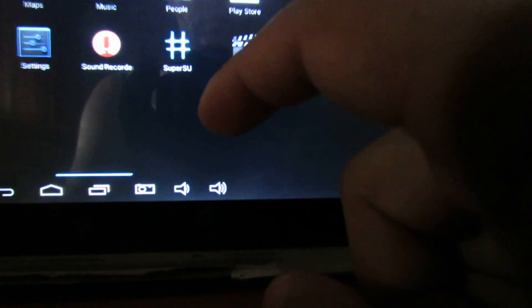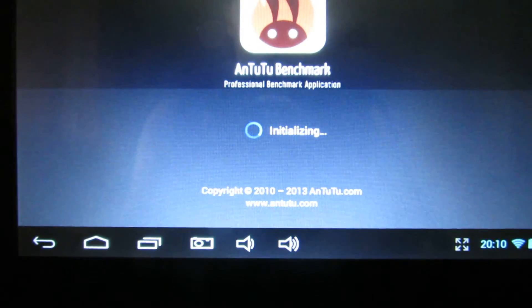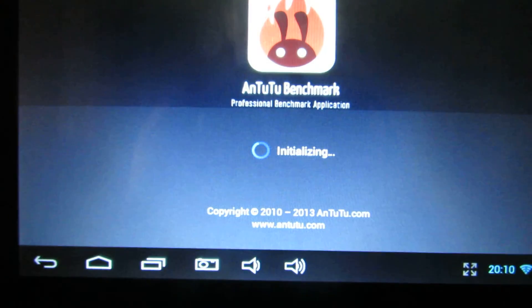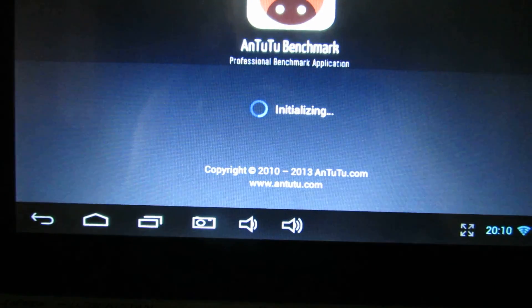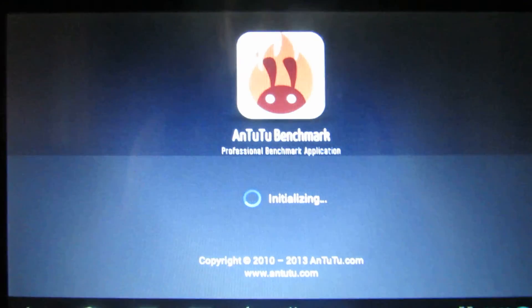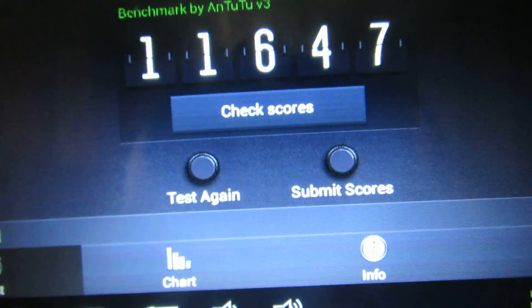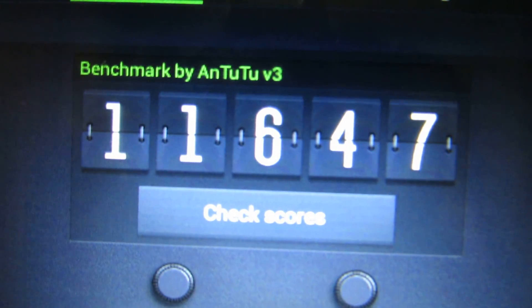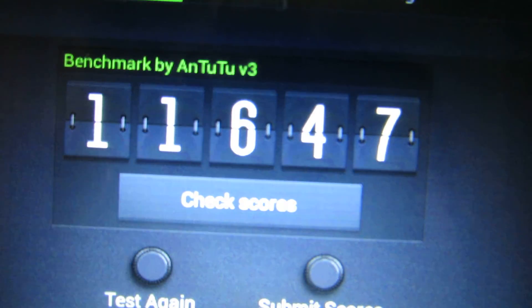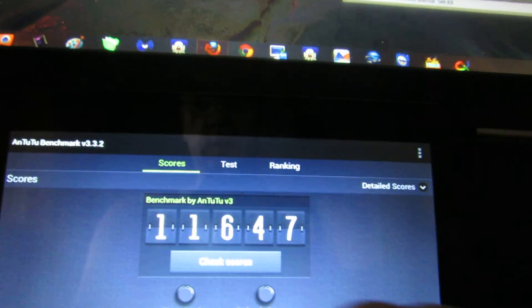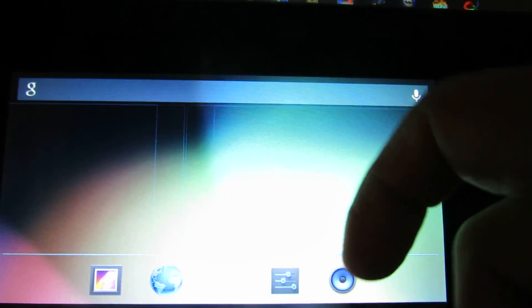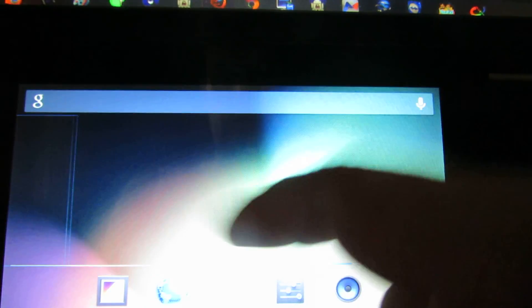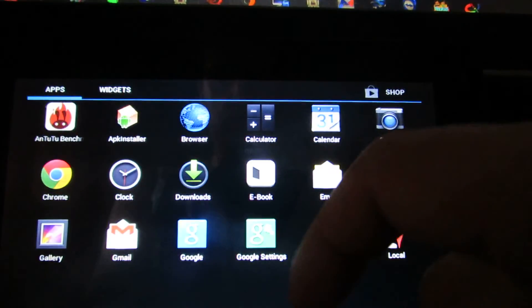In Antutu Benchmark, this is the score: 11,647 points. There is no lag, everything is okay.